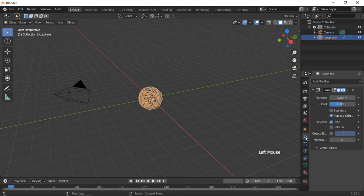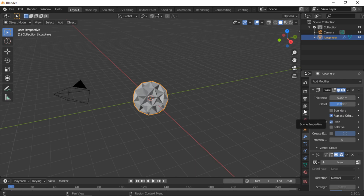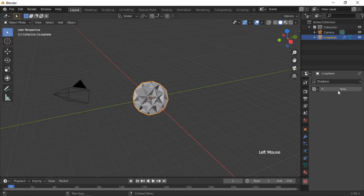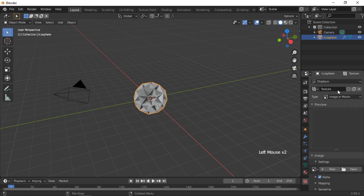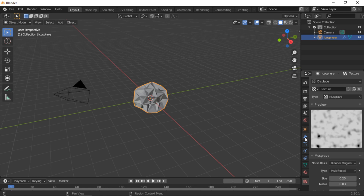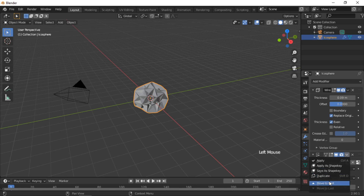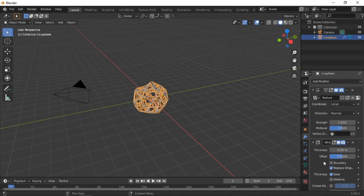From the modifiers drop-down list, add a Displacement modifier. A Musgrave texture will be used to control the displacement of the icosphere. Click on the texture icon on the side panel, then click the New button. Select Musgrave from the type drop-down list. Move the Displacement modifier to first in the modifier stack.